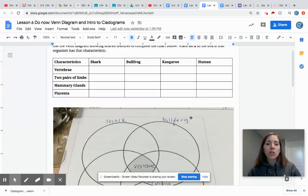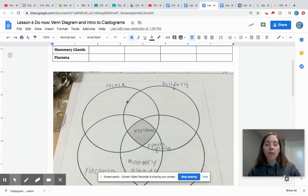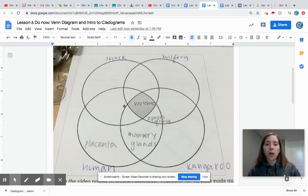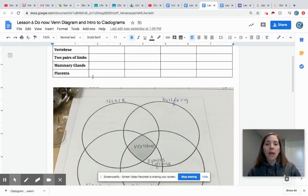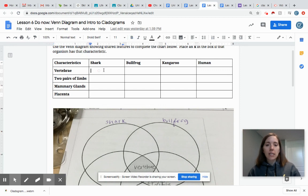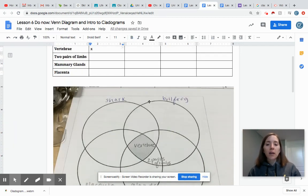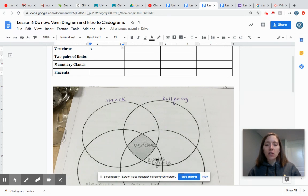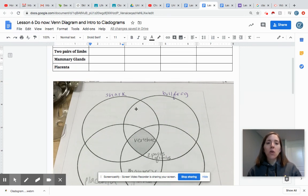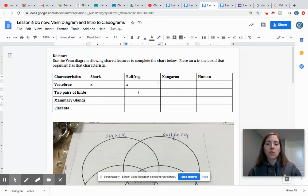So first thing I want you to do is just to go through and see, okay here's my shark. Which of these characteristics does the shark have? Well the shark only has something crossing over into the vertebrae category there. So I would put an X there. Next you're going to look at your bullfrog. The bullfrog circle has vertebrae. It also has two pairs of limbs. So I'm going to put an X in each of those as well.